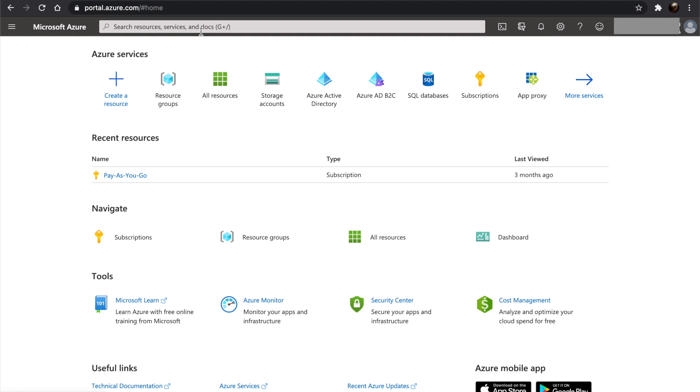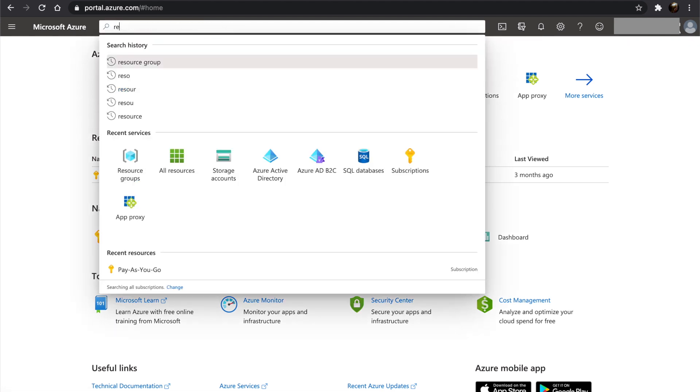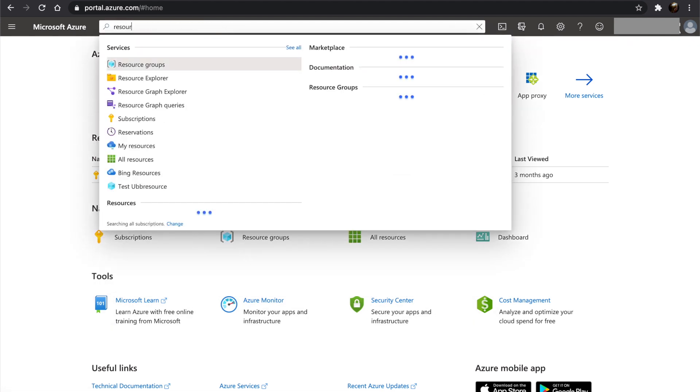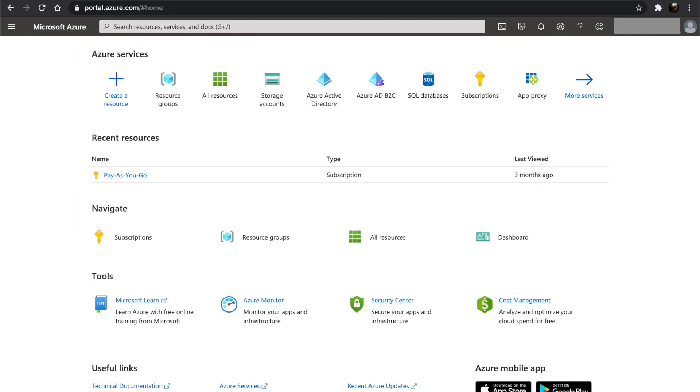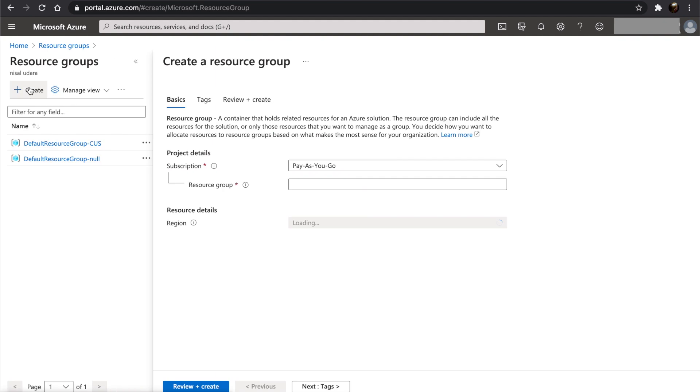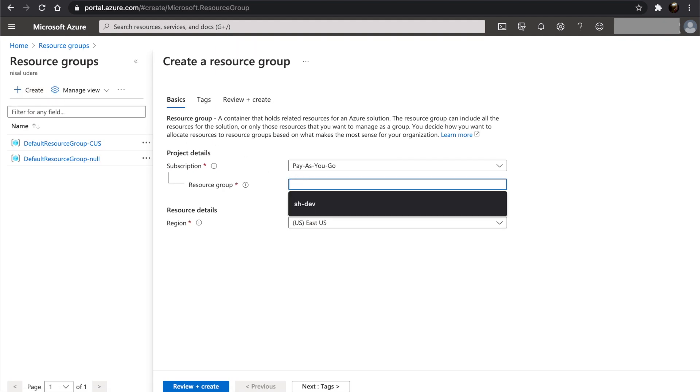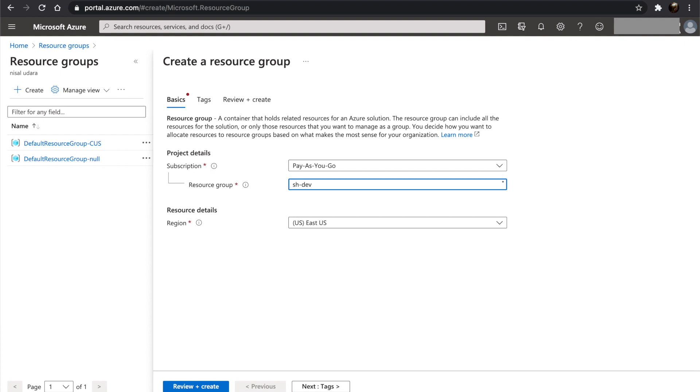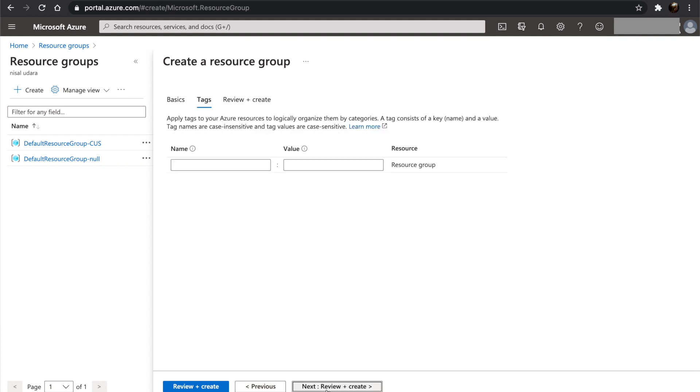Let's search for resource group and click on it. Then let's click on create. Let's give our resource group a name and click next. It's always good practice to create tags,